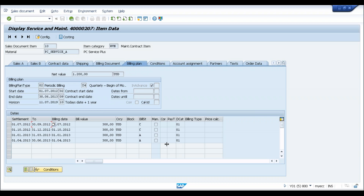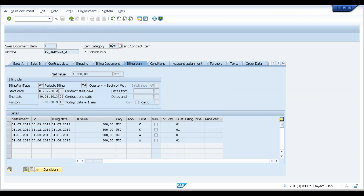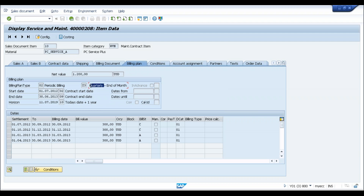Question from Ramakrishna: how do we decide whether billing happens at the beginning or end of the month — is it manual or is there configuration? If you see, the item category used is the same WVN in both cases, but the billing plan type differs: Z3 means quarterly billing at the end of the quarter, and Z4 means quarterly billing at the beginning of the quarter. This comes from configuration — you can see the list of available options: monthly at end, monthly at beginning, quarterly end, quarterly beginning, etc.